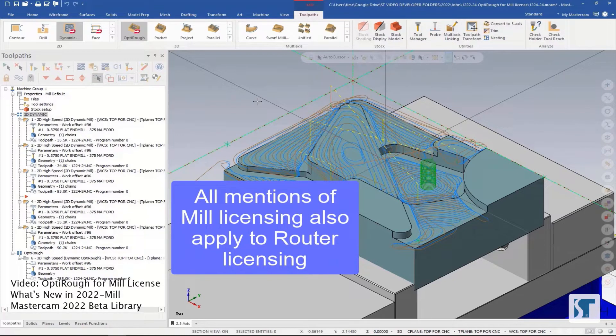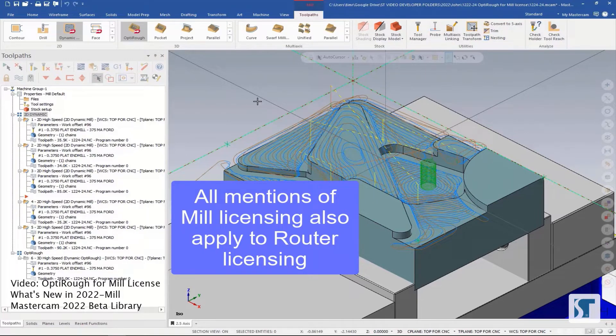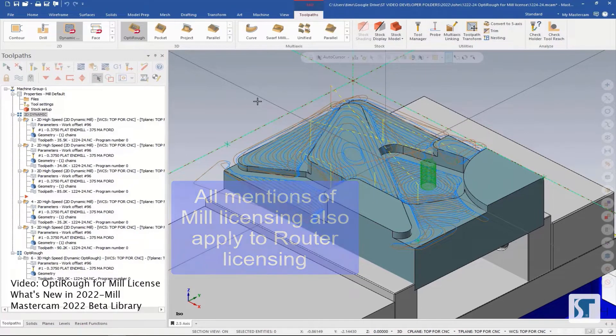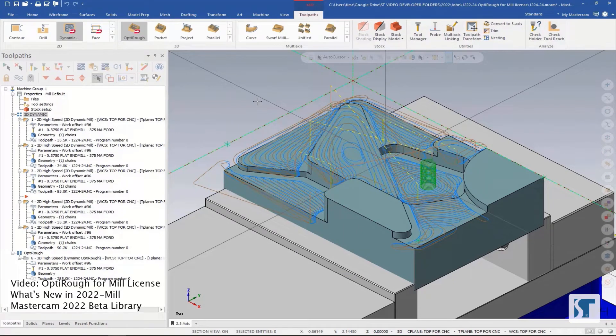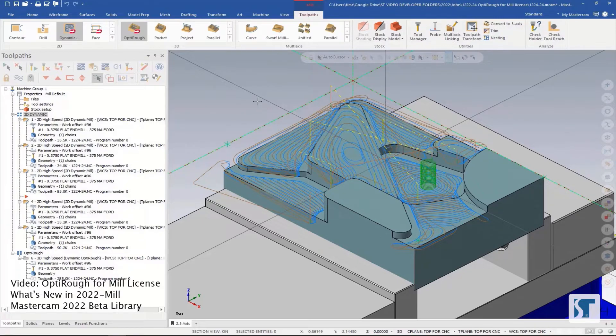You have MIL-entry, which is kind of the unpopular choice that's only got a few options. You have full MIL, which is kind of for two and a half axis work in general. And then you have MIL-3D, which gives you the full suite of the 3D toolpaths. Starting in 2022, the MIL-level licensing now has access to the full version of OptiRef.